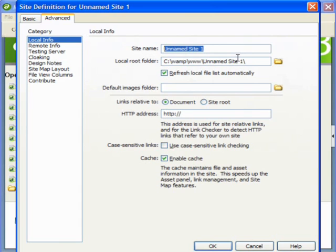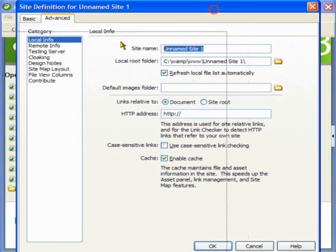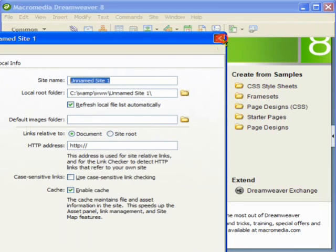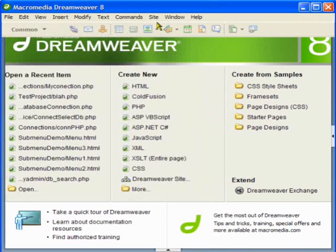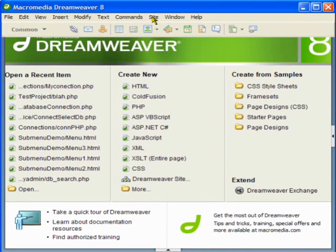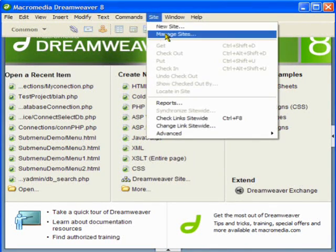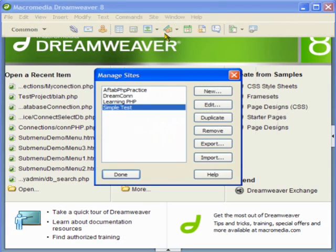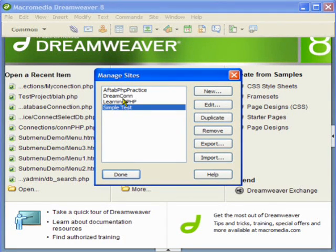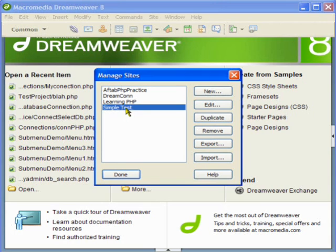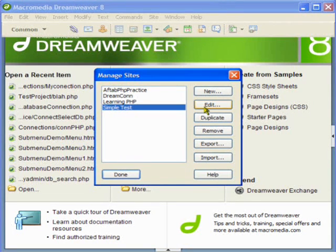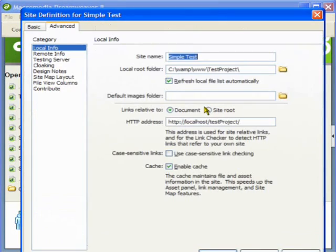As a matter of fact I have already configured one. Instead of you seeing me writing the whole thing again, I can just show you what I have done here. This is the site that I have already set up. I can just click on this one and click on edit.